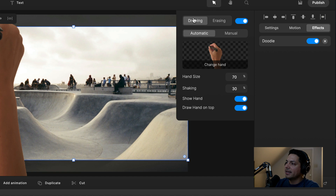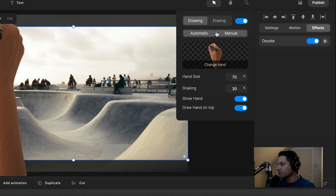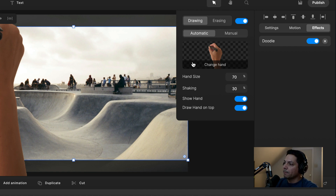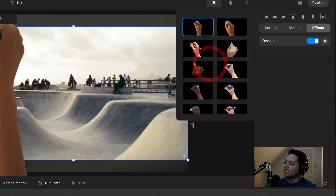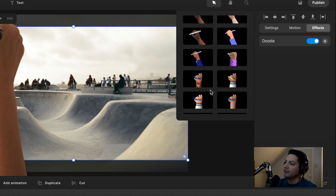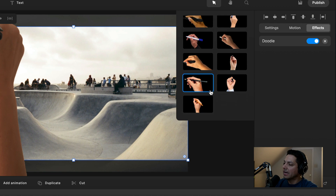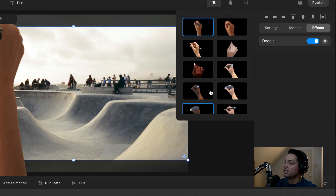Once inside, you have different options for drawing. You can set it to erasing mode, automatic mode, or manual mode, but we're going to focus on automatic and drawing right now. Then we're going to change hands. You can adjust your hands by selecting it and scrolling down to see all the different options that Create Studio Pro gives you.